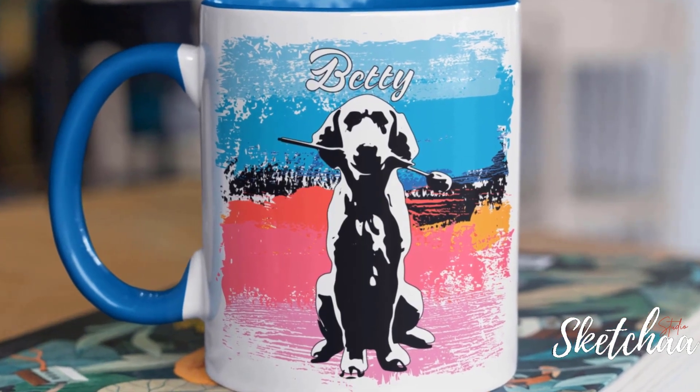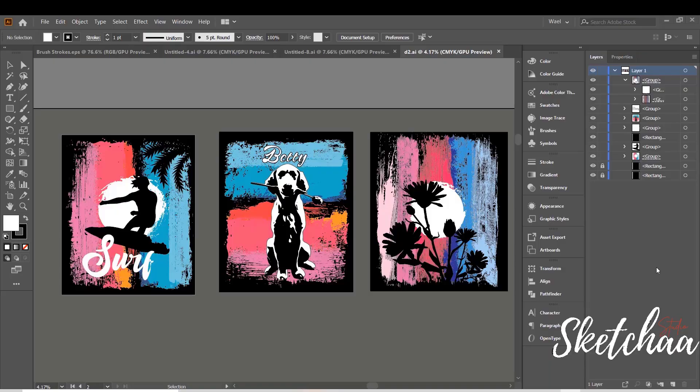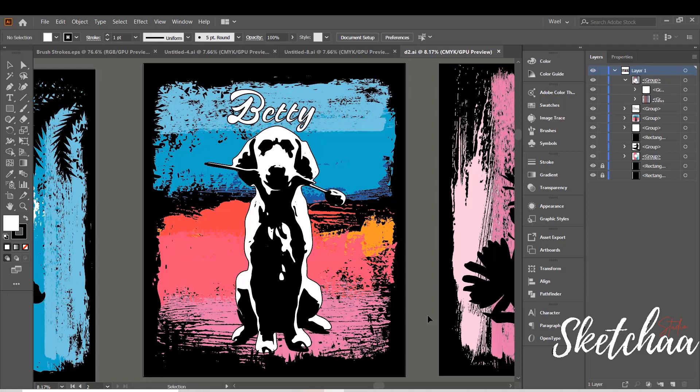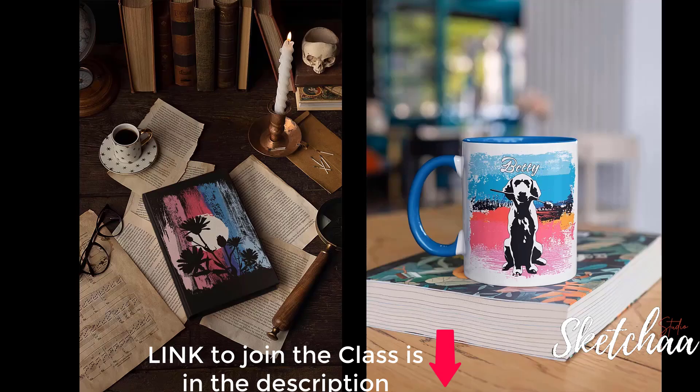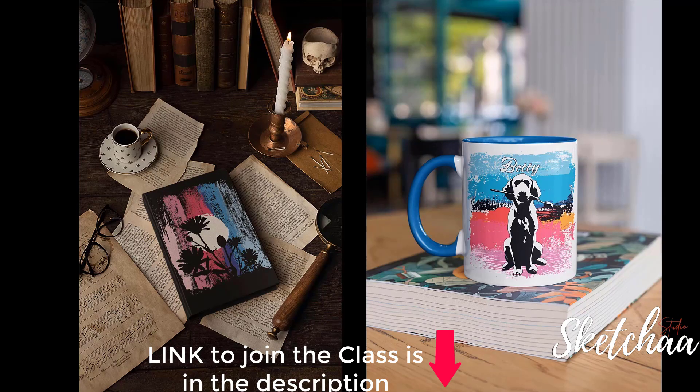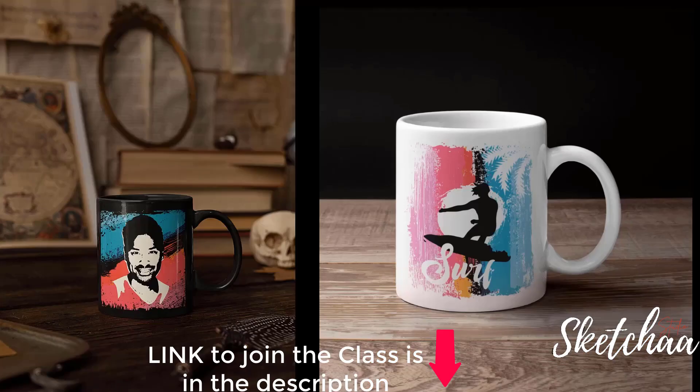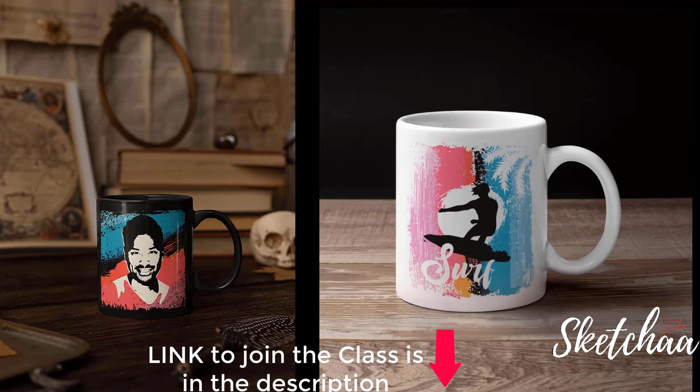Hi there! In this beginner-friendly class, you're going to learn how to create colorful designs with brushstrokes using Adobe Illustrator. You will learn how to make designs to use on your own mugs, stationary items, or t-shirts with photos.